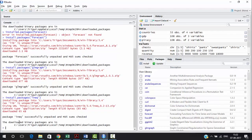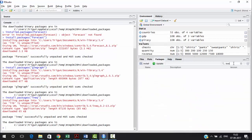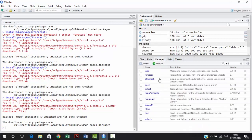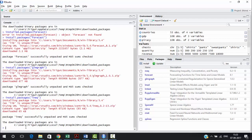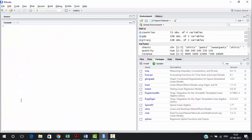Once done, you'll be able to find 'ineq' in your packages. So you've now installed forecast, GLM graph, and ineq — all of these need to be on your computers before coming to class so you don't face connectivity issues in the classroom.